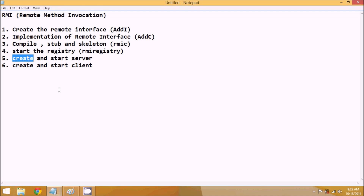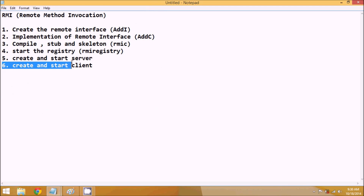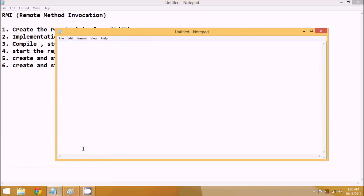It's not always necessary to strictly follow the steps — we can have our own approach. So what we'll do is we will not start the server yet; we'll just create the server and then create the client. For the server, we'll require one more file. To implement the server, we have to create a public class named Server.